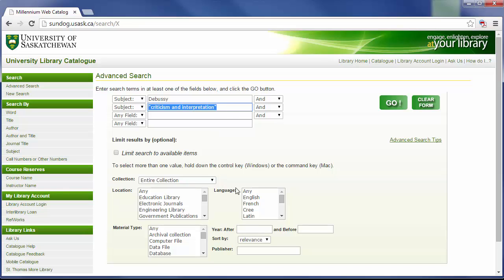Another search I could try is Debussy as a subject and biography as a subject. Books that will turn up in this search will focus mainly on the events of Debussy's life.